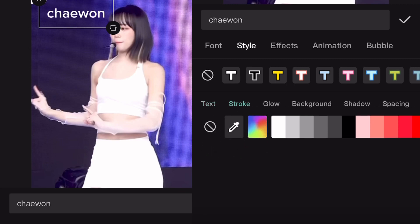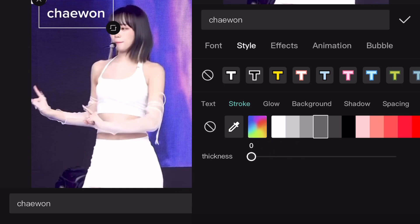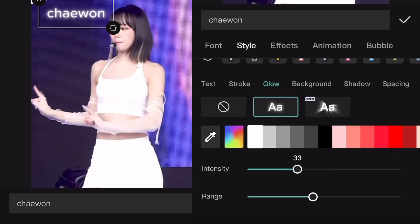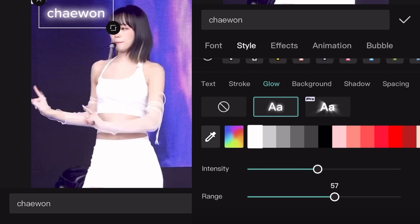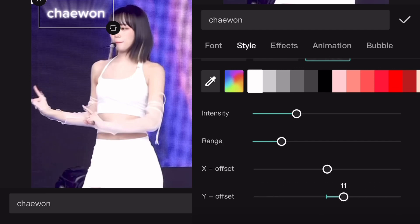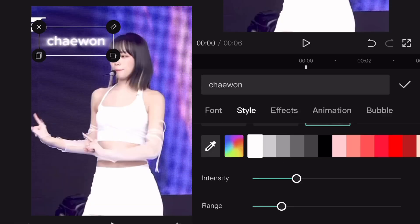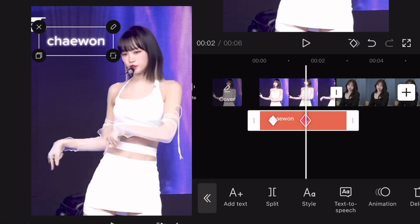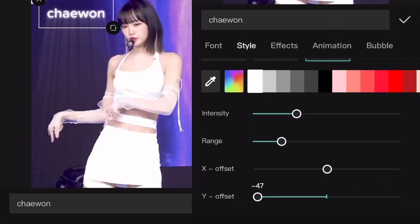If you go to Style, you can adjust many things like text and stroke — these sections are free. You can basically change the color of your text or add a stroke and adjust the thickness. But when you go to Glow, we have two different glow effects. The first one is free — a simple glow you can adjust with intensity and range. Then we have the Pro feature which has a reflection to it. What I found really cool is that when you go to the Y offset and move it from 50 to minus 50, you can see this cool effect. With CapCut Pro you basically just add a keyframe, go to Glow, make the Y offset 50, then add another keyframe, go to Style again, Glow, and make the Y offset minus 50.